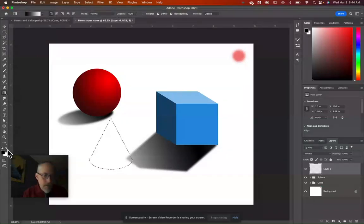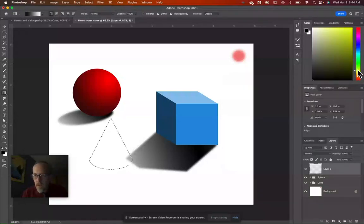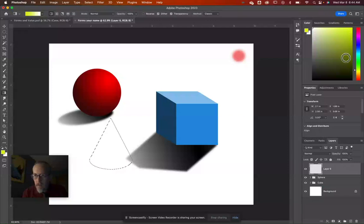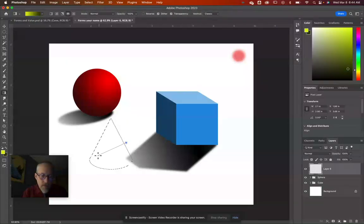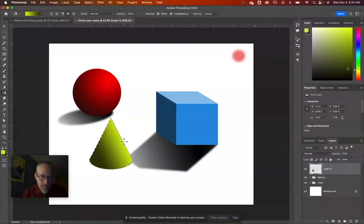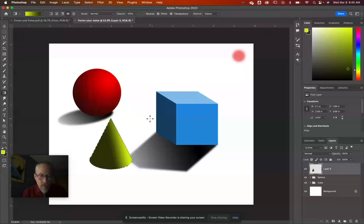Pick yellow for the foreground color and a darker yellow for the background. Use the linear gradient and drag to apply shading to the cone. Adjust until it looks like the light is hitting from the upper right — experiment with the gradient direction until it looks right.